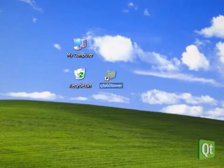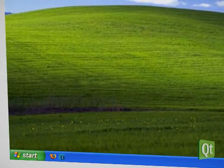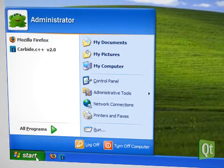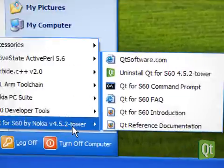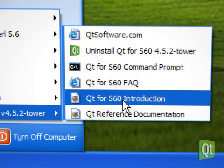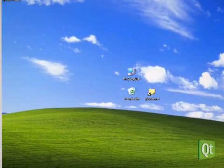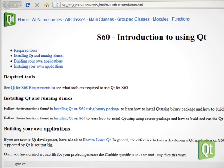When finished, we also have a start menu with all kinds of helpful shortcuts. For example, the Qt for S60 introduction will suggest how to proceed after the installation.